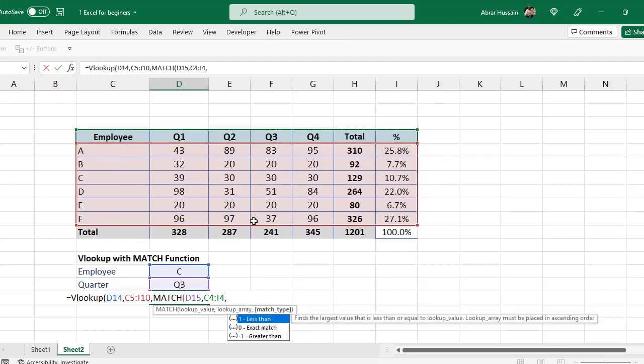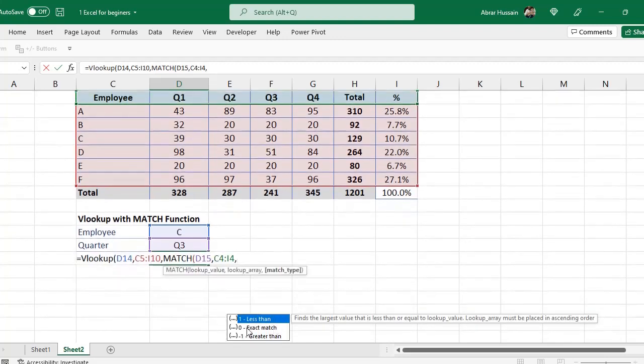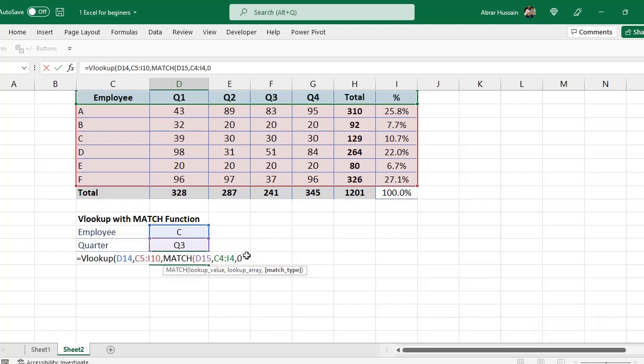Now, MATCH type. For MATCH type I will use zero, exact MATCH. Zero, exact MATCH, then I will close the bracket. This bracket is for this MATCH function.